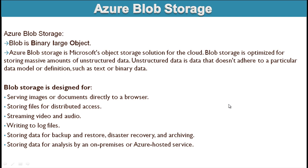So today we are going to discuss about Azure blob storage. If you haven't watched the last video of this series, I would strongly recommend to go and watch that video. I will provide the link in the description. In that video we discussed about Azure storage and how to create the Azure storage account.